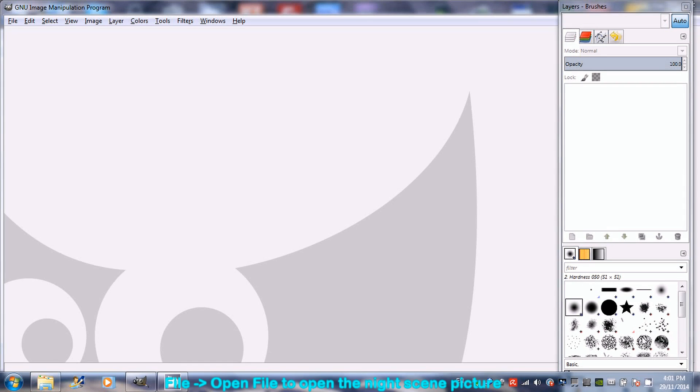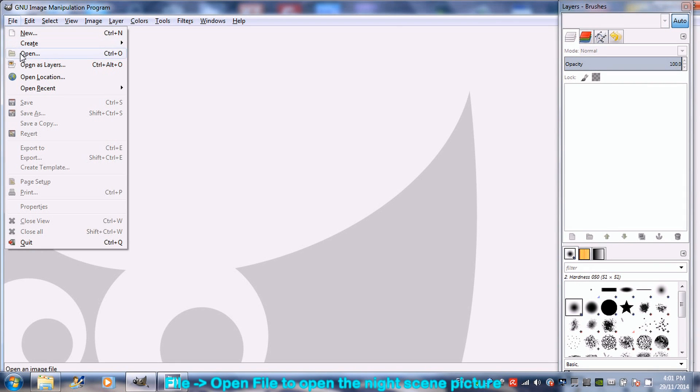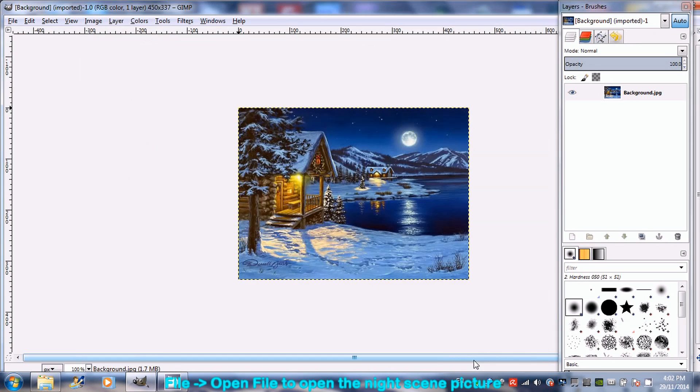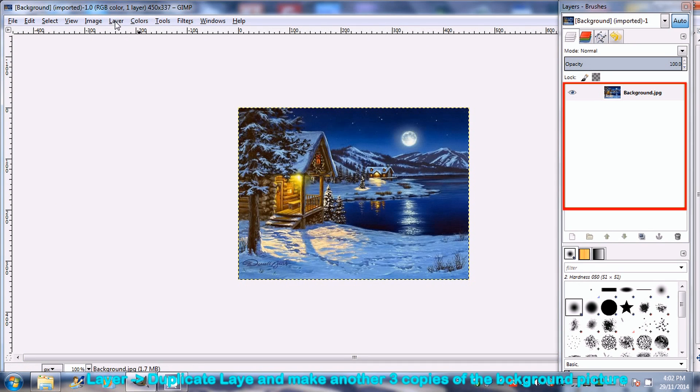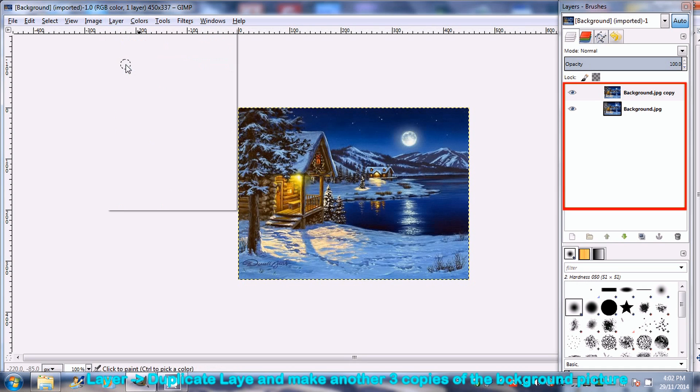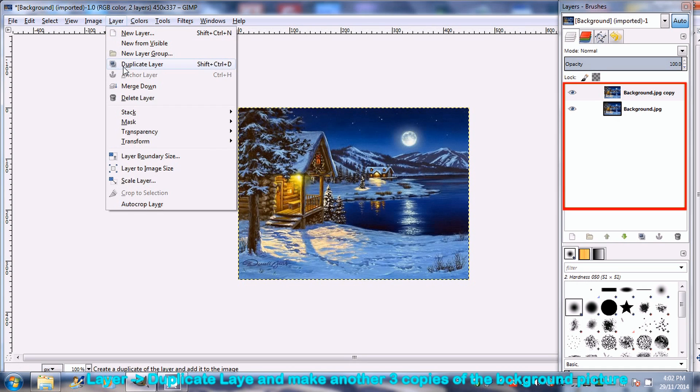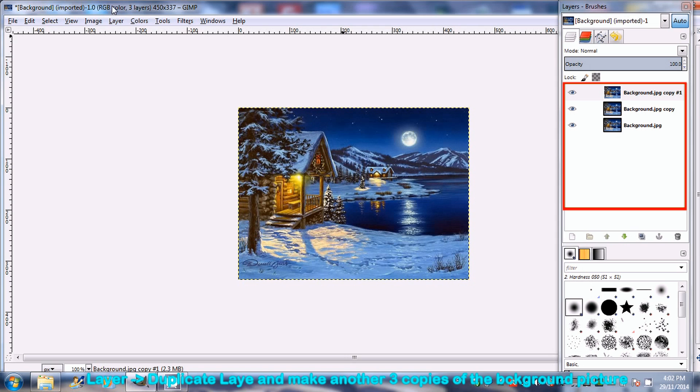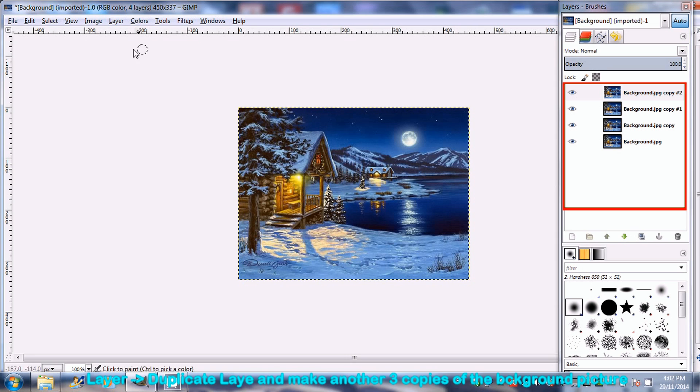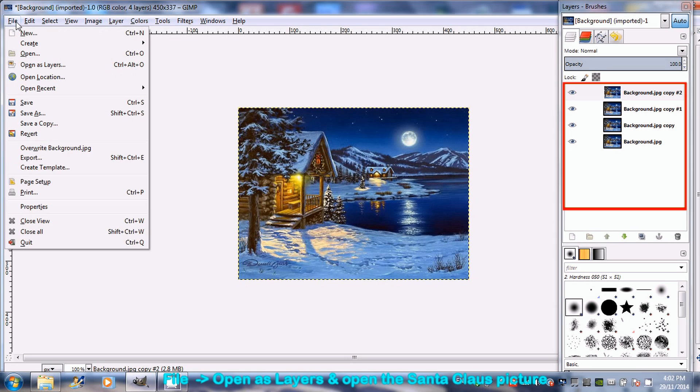At GIMP, go to File and open the night scene picture. Go to Layers and then Duplicate Layer to make another three pictures. These four copies of the night scene will be used as the still background picture.